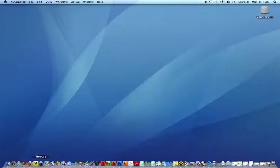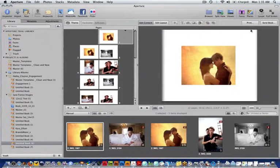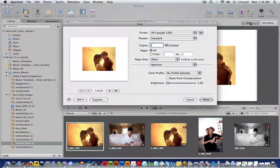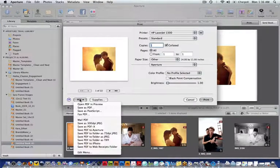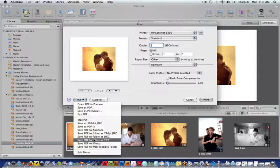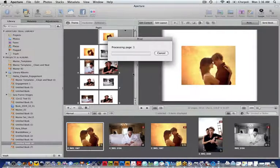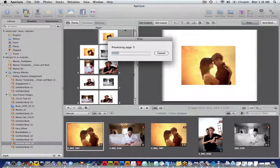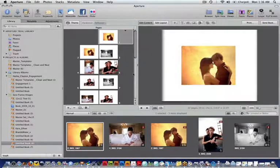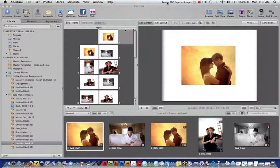When you go back to your Aperture, you go Print, and then you go to PDF. If you want to make a TIFF or a JPEG, let's make a TIFF, since that's what you were asking about. You can see that it's working up here, it's rendering the PDF pages.